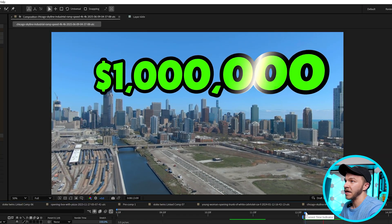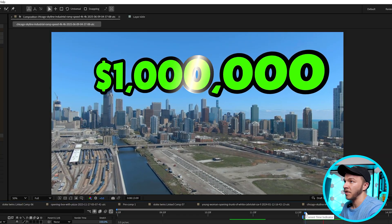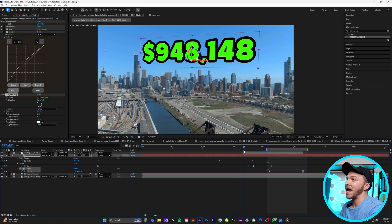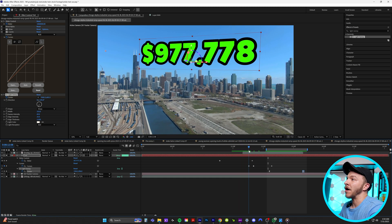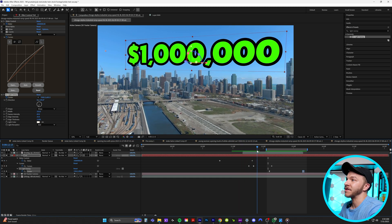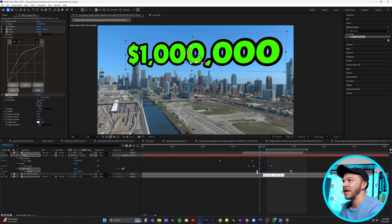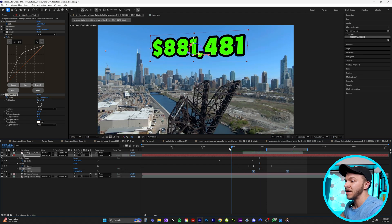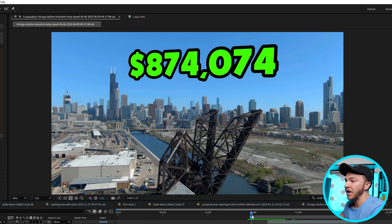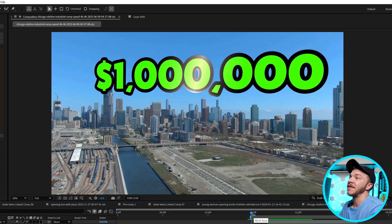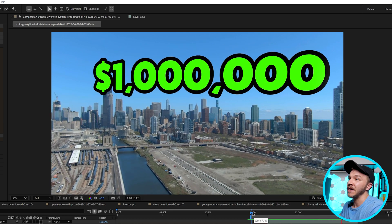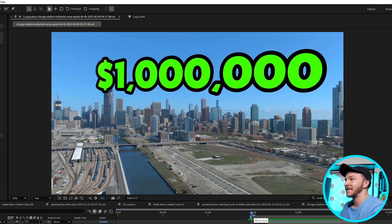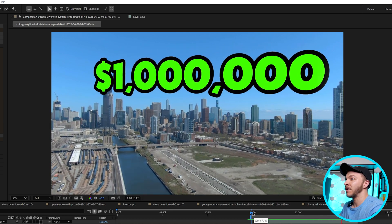That just looks incredible. Now right after our money counter hits 1 million, we'll bring these two light sweep keyframes to hit as soon as it turns 1 million. So we get a combo effect of it hitting 1 million and then this really cool stylistic light sweep — gorgeous.